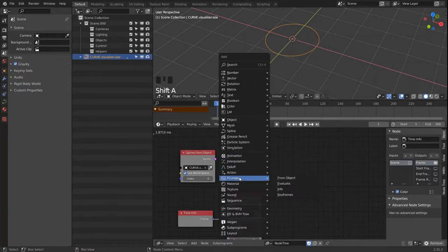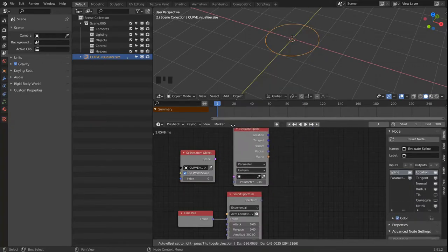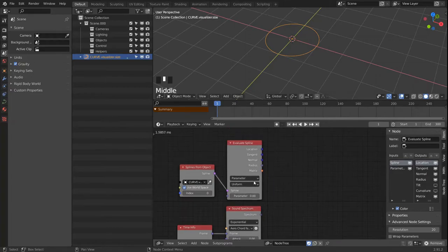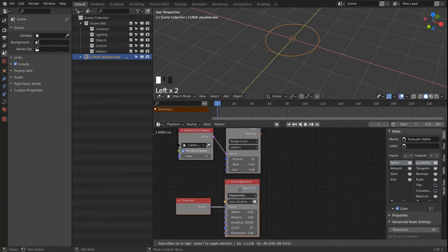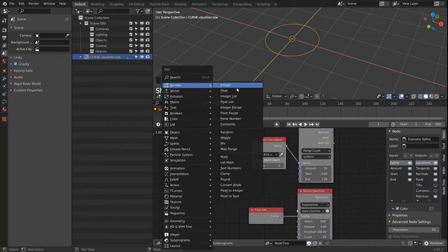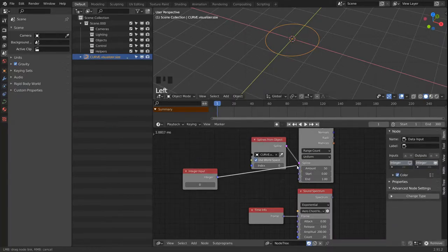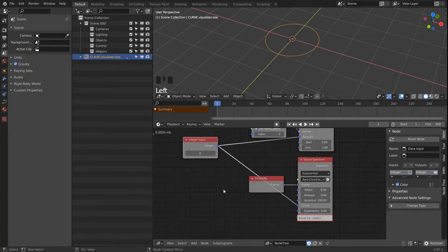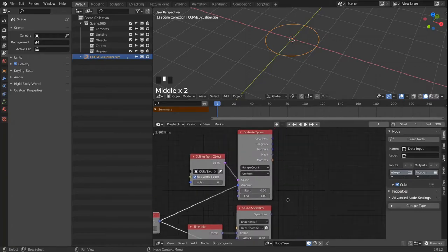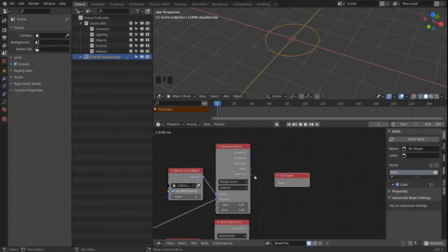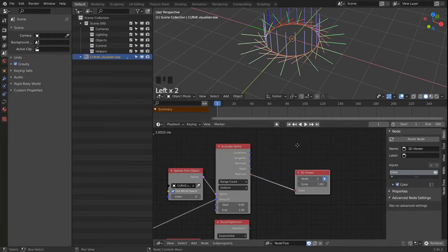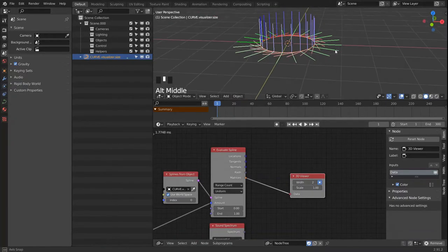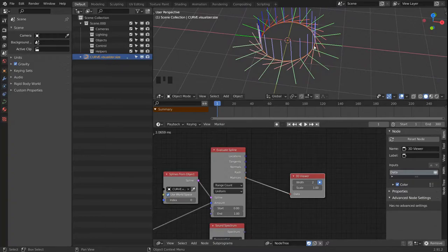The next thing will be a spline evaluate node. We set that to range count. And we're going to create an integer to link up the amount of points that both of these nodes generate. And we're going to set it to 20 for now. And with that we can bring in a 3D viewer node and just look at the matrices that the evaluate spline generates. This is already looking pretty good.